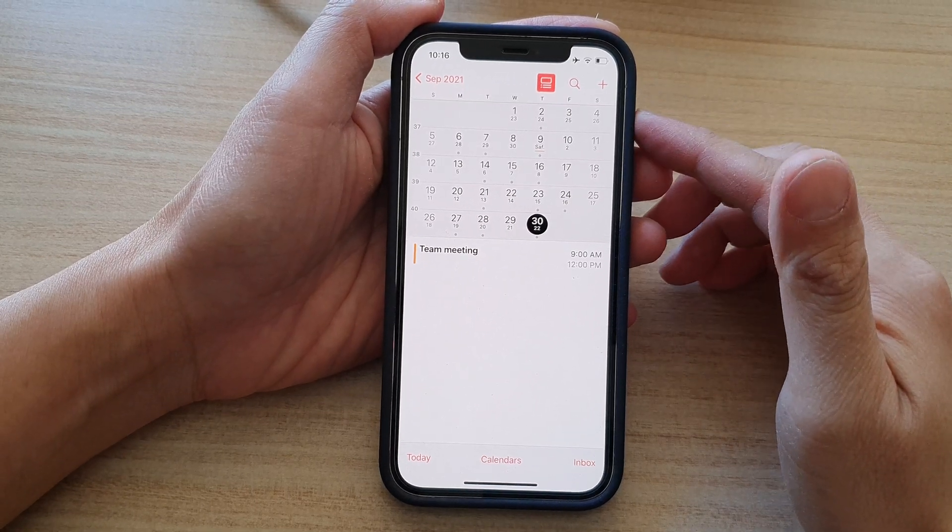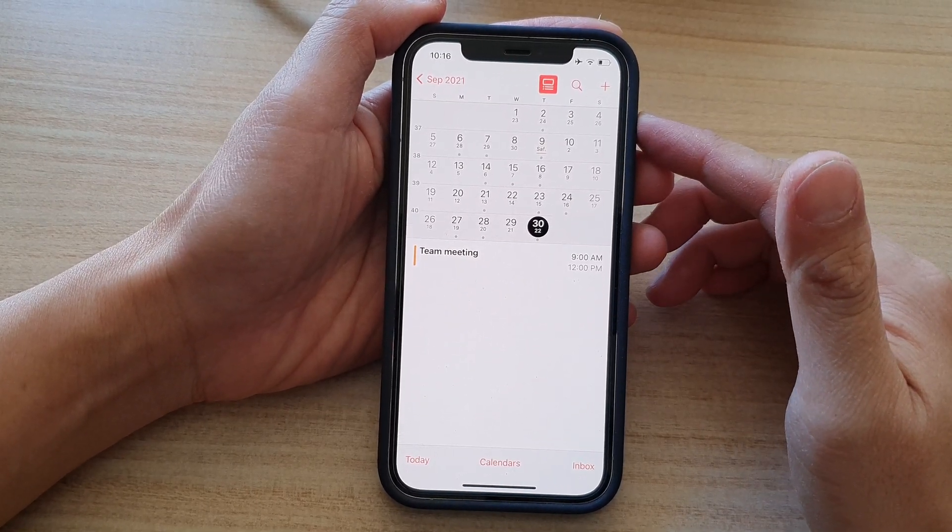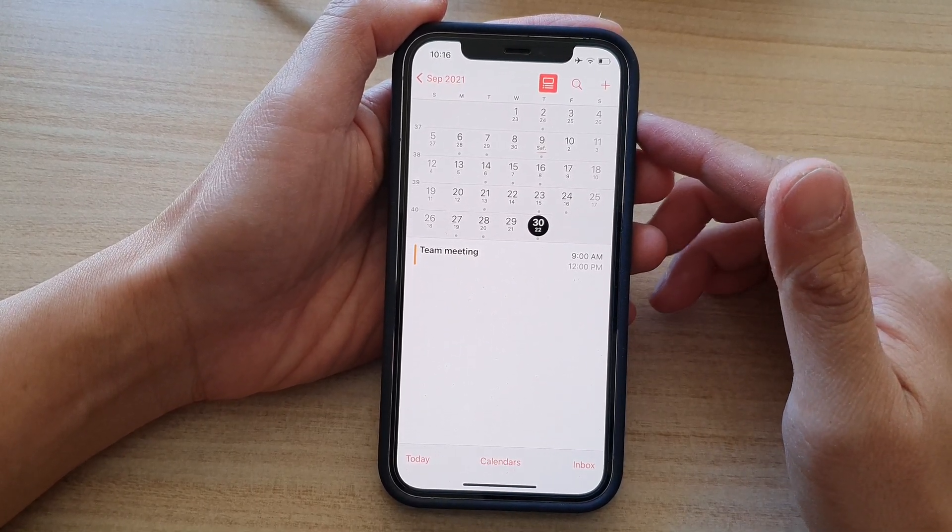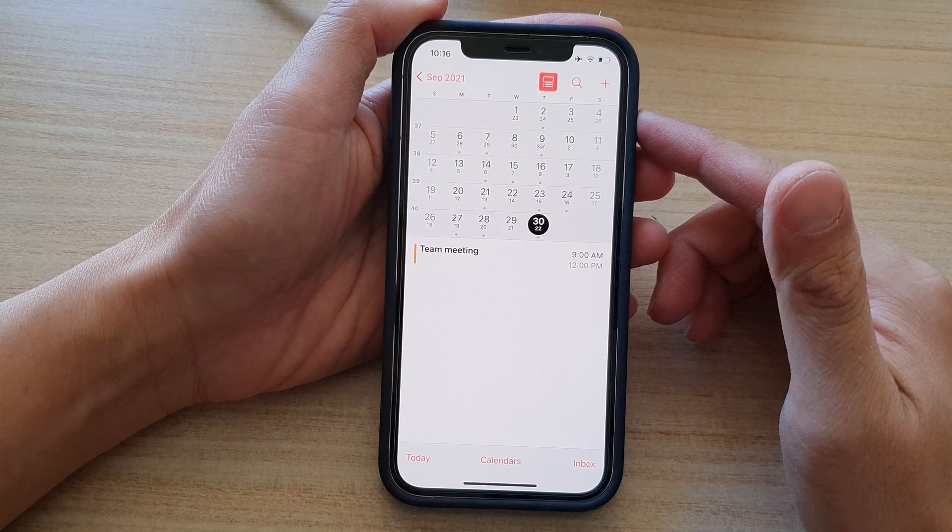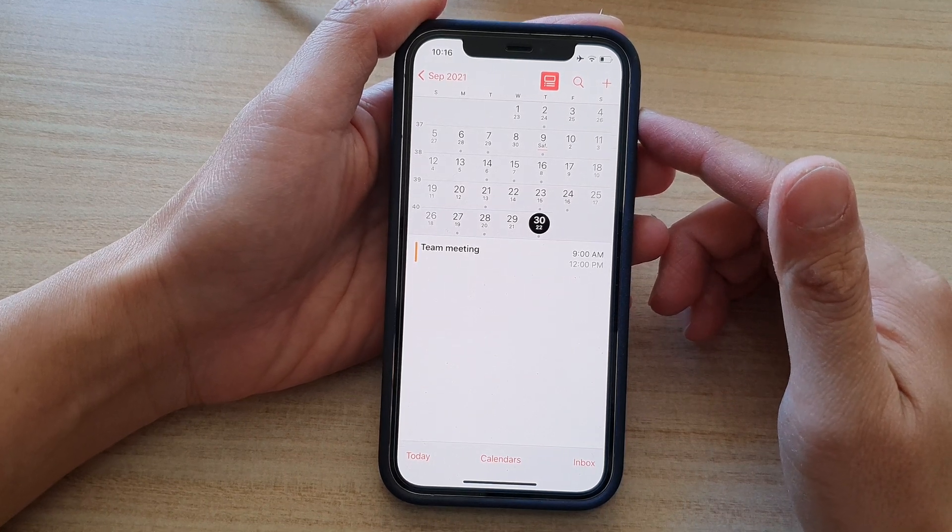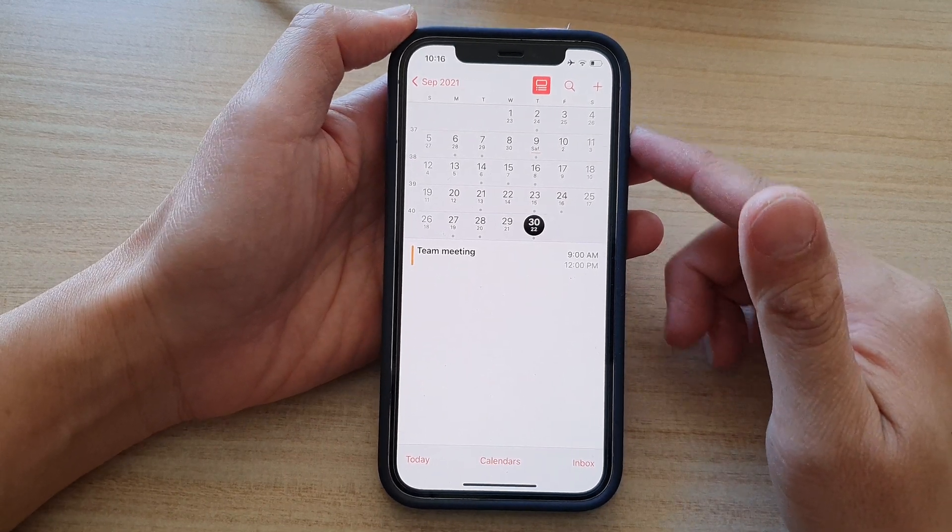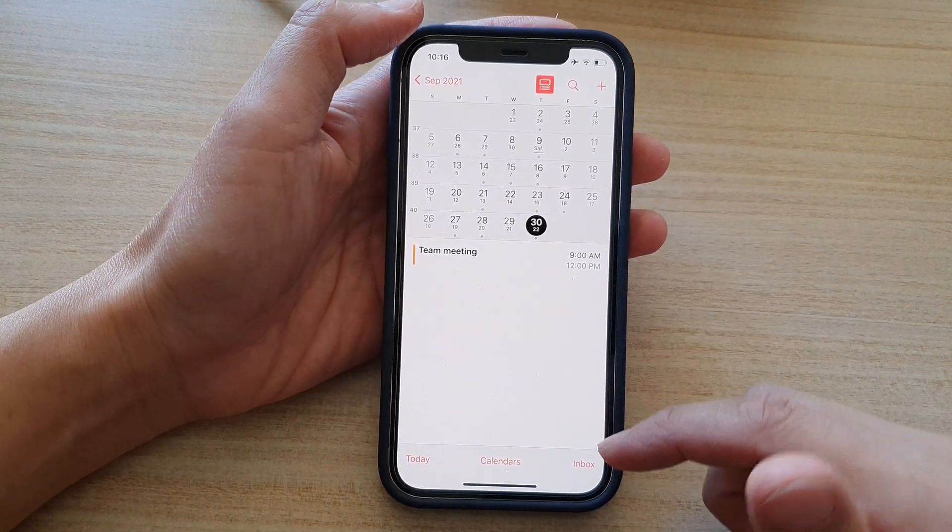Hi, in this video, we're going to take a look at how you can create a recurring or repeating calendar event on the iPhone 12 or the iPhone 12 Pro.